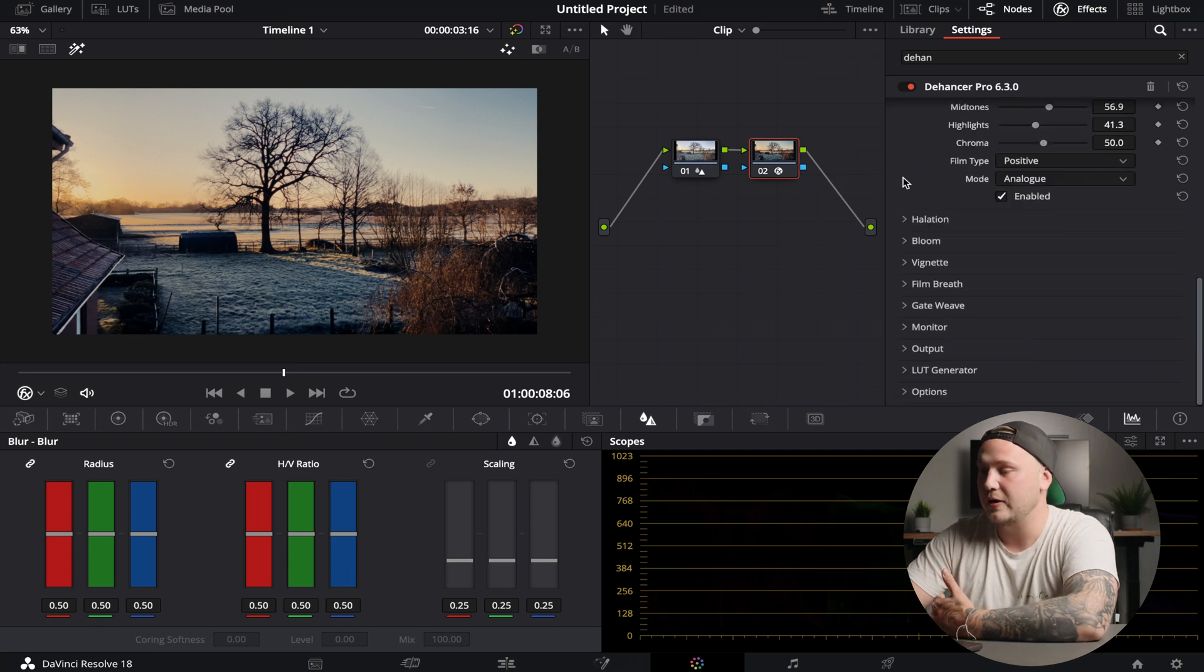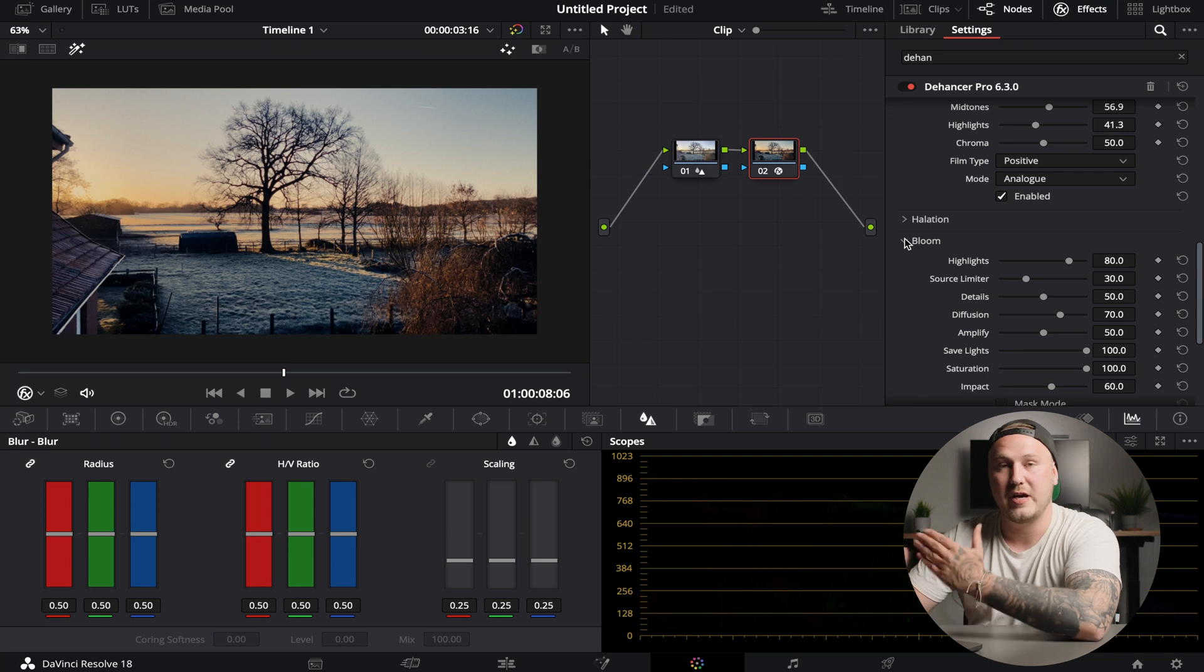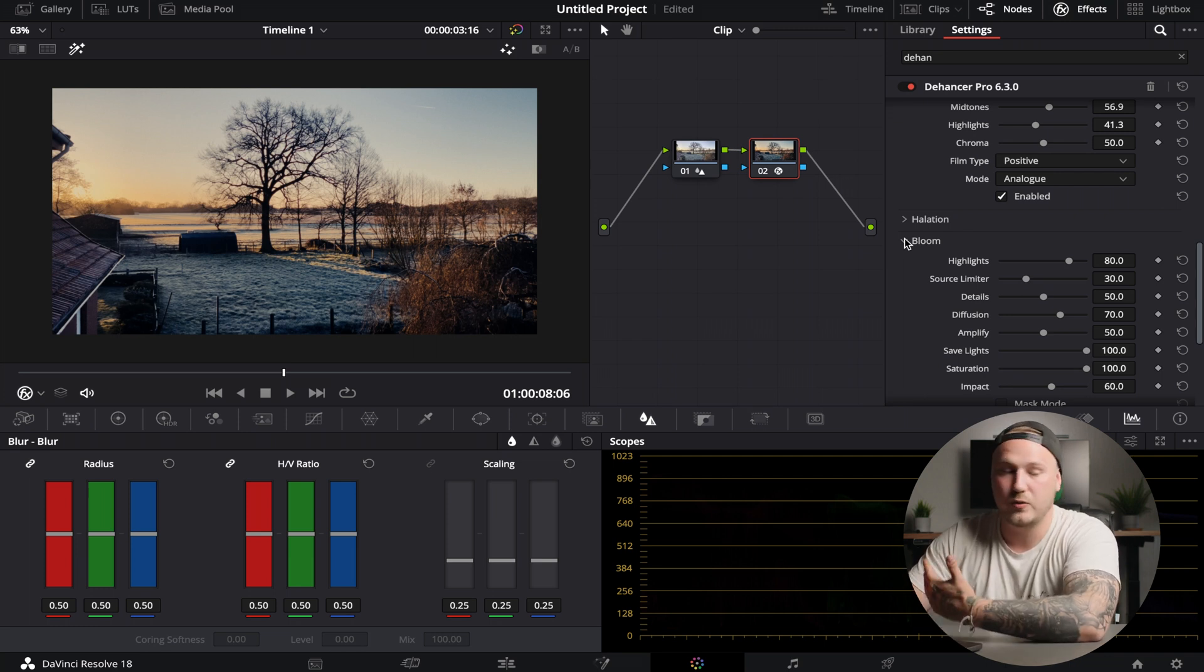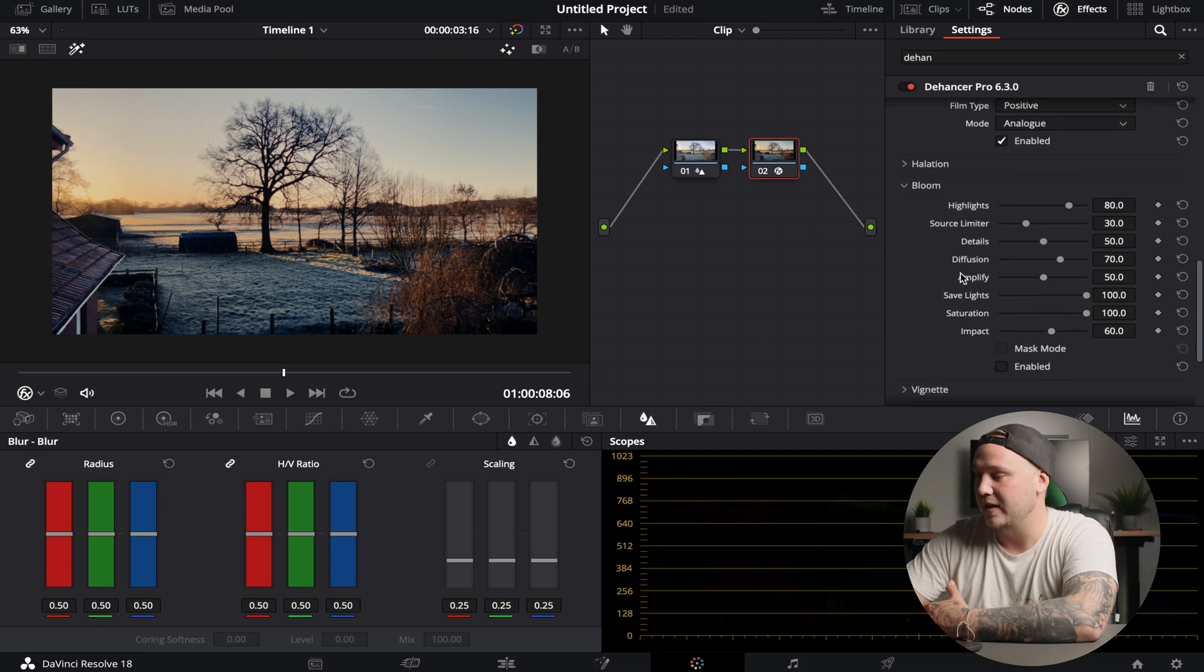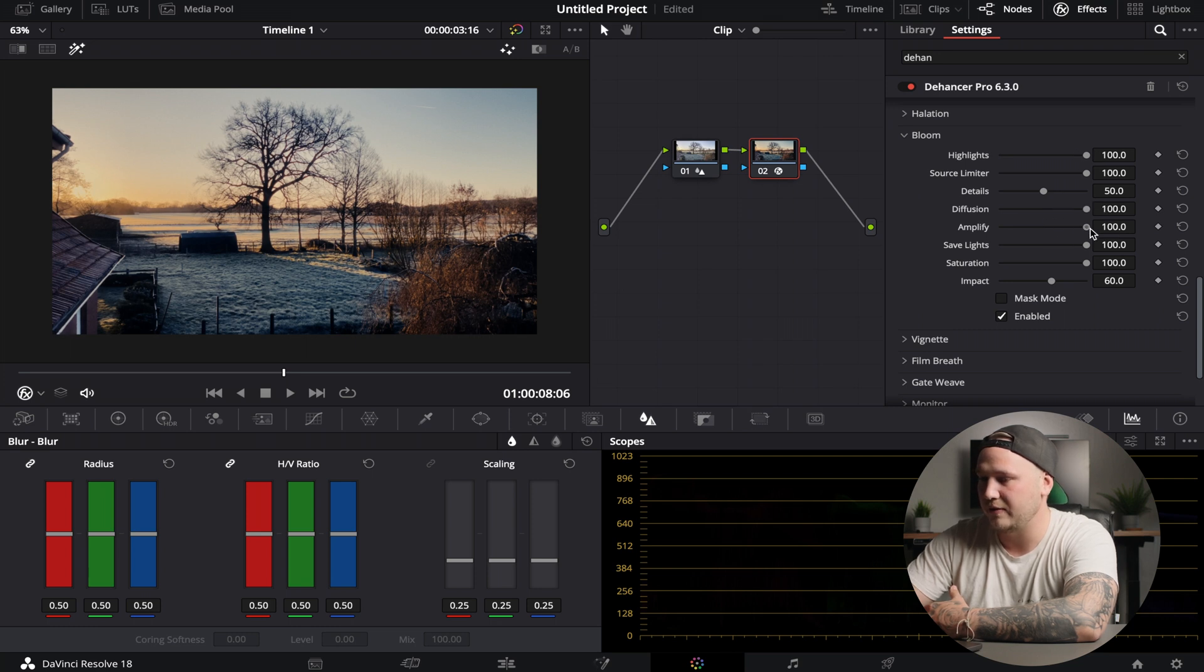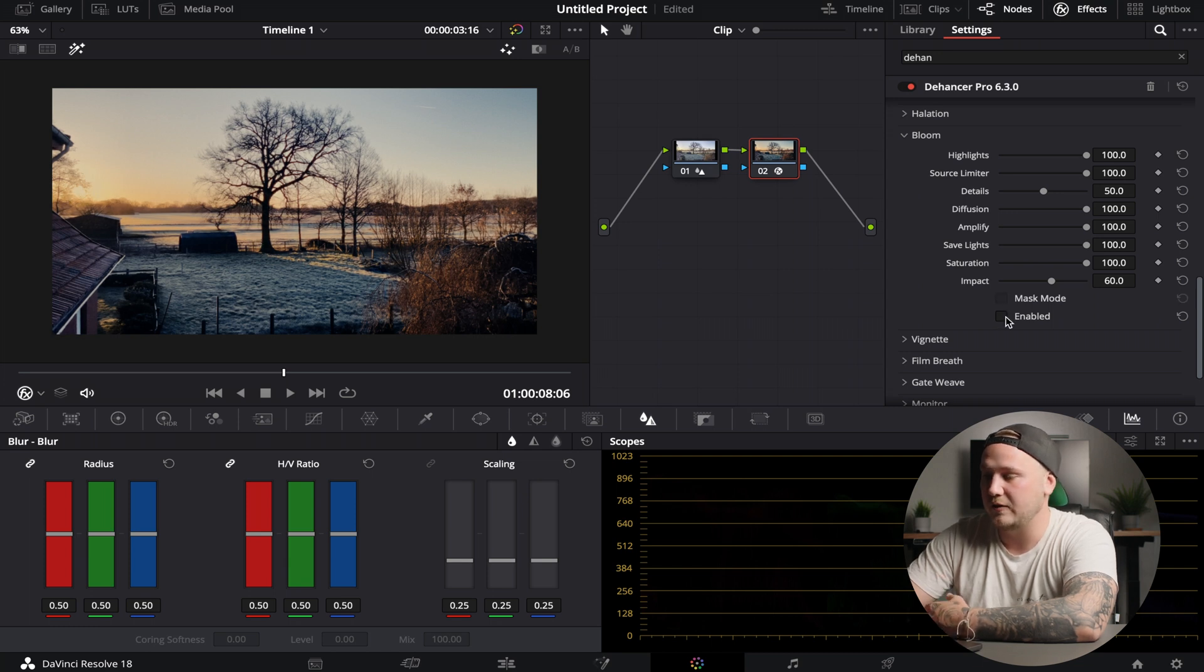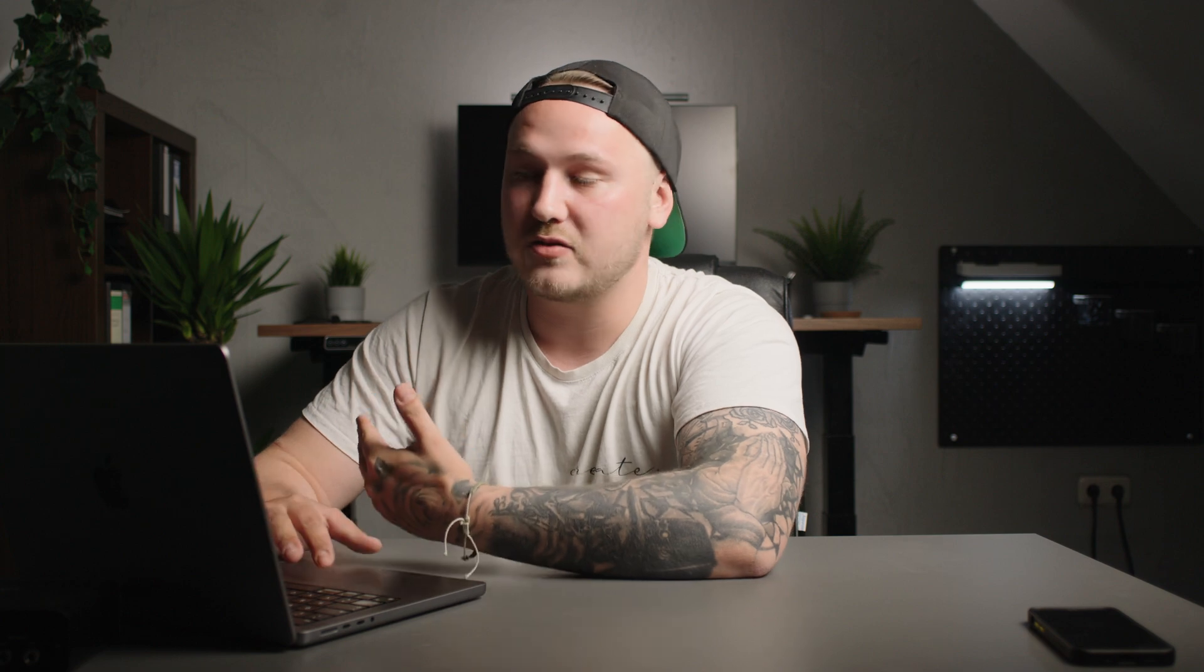If you go down to bloom, this is as if you would have had a promist filter in front of your lens or in front of your smartphone in this case. Again, I'm going to enable this. First of all, I'm going to crank up the highlights and the diffusion and also amplify that so we can clearly see that we're going to bloom the sun in the back left right here. If I'm going to disable this and enable this, this looks just so good. It's so easy to create very good-looking smartphone images just using this two-step node tree and Dehancer Pro.